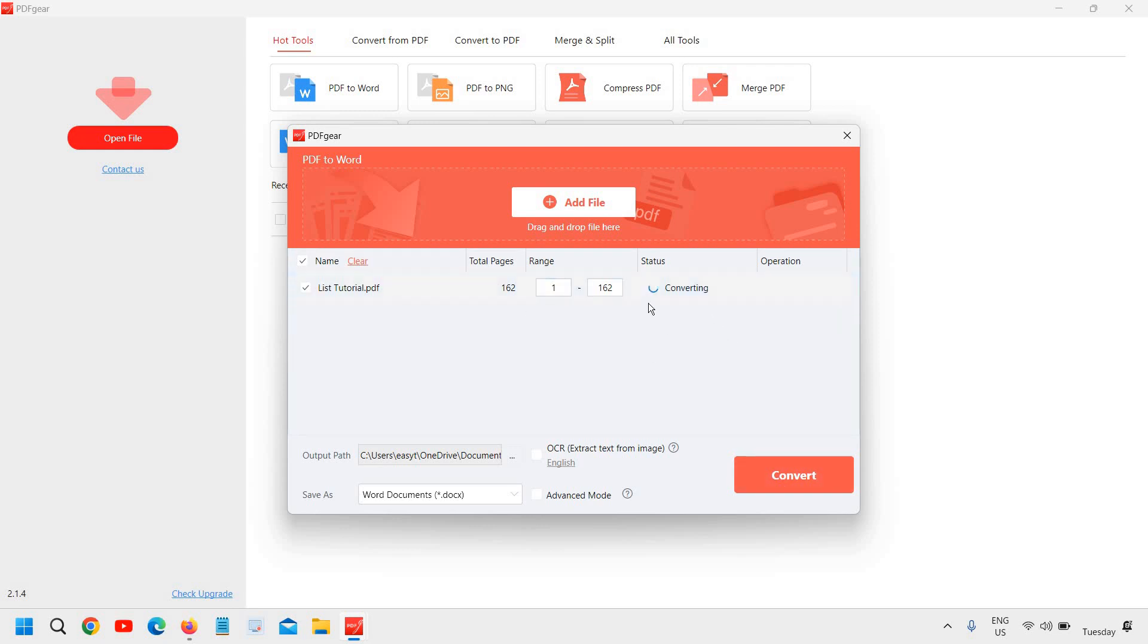So there are pages, let's say the pages are very high like 162 pages, so it may take some time. So this is how you can download and install an offline PDF editor for Windows.